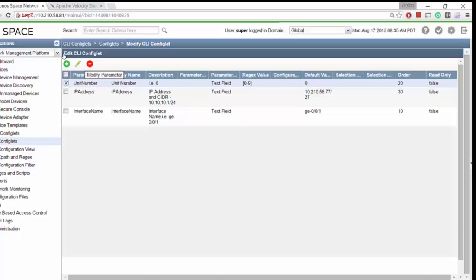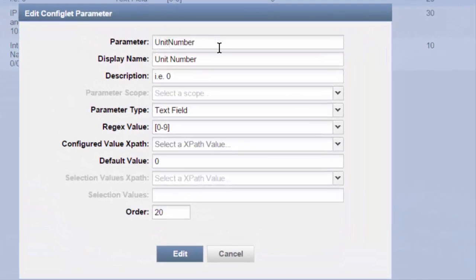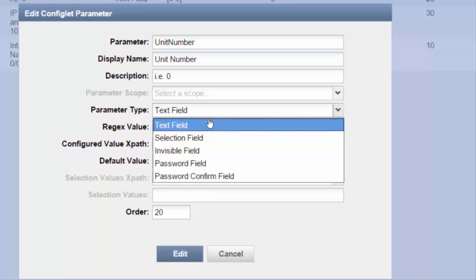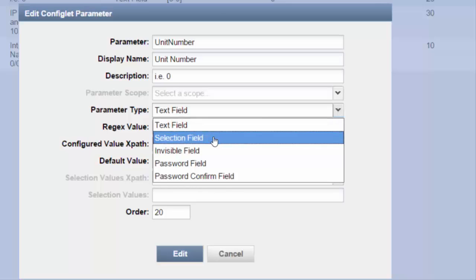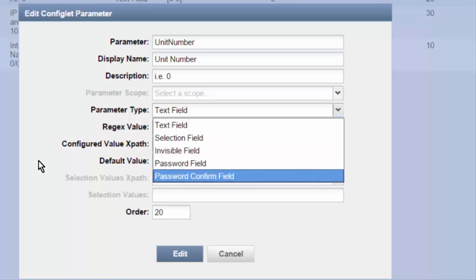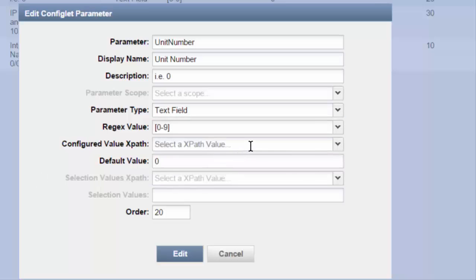Click on unit number and hit Edit. Here's the parameter it pulled from the configuration. The display name and description I typed in — I put in an example so users know: don't type 'unit zero,' just type 'zero.' For parameter type, I specified text field. Other options are a selection, where you can specify a range of values to choose from, as well as invisible fields, password fields, and confirmation. The XPath value can be very useful — for example, if you're configuring a new interface, you can set it up to go out to the device and pull a list of available interfaces to be configured, customized to find those that haven't been configured yet. It's a little more complicated than what we're getting into today.